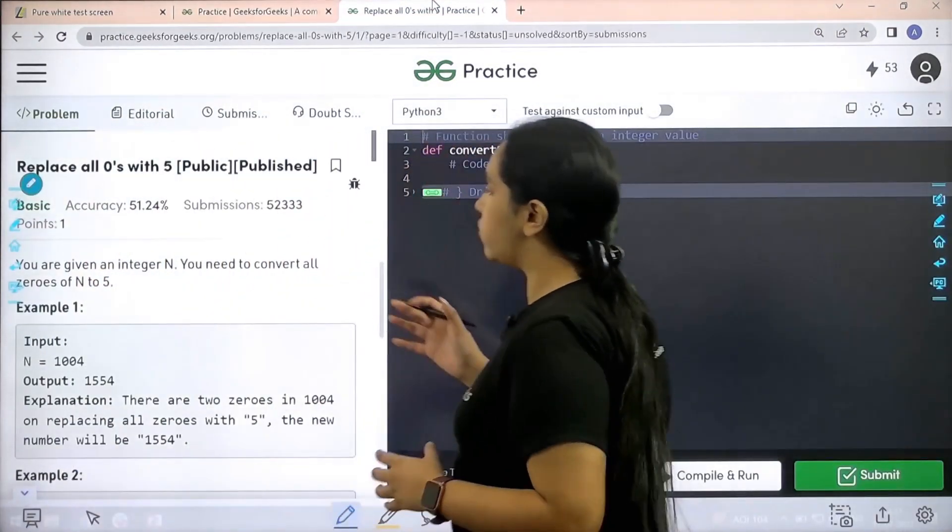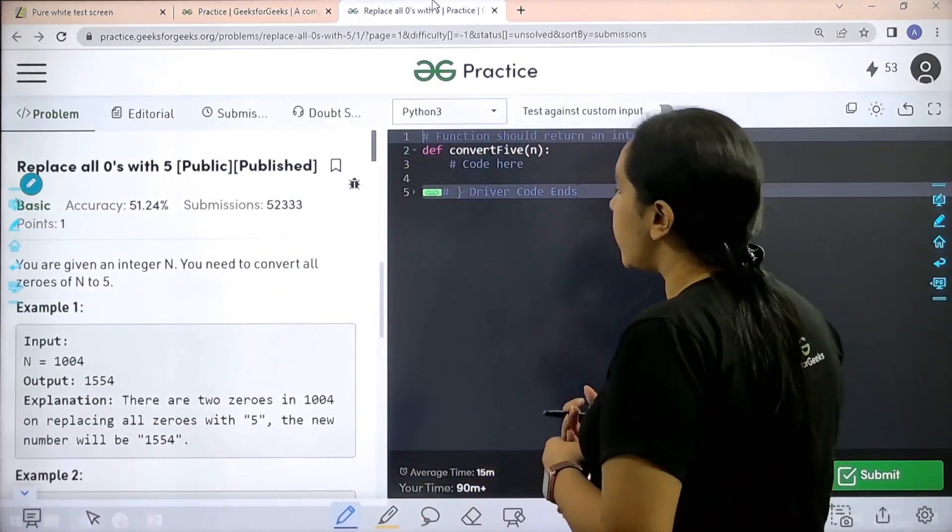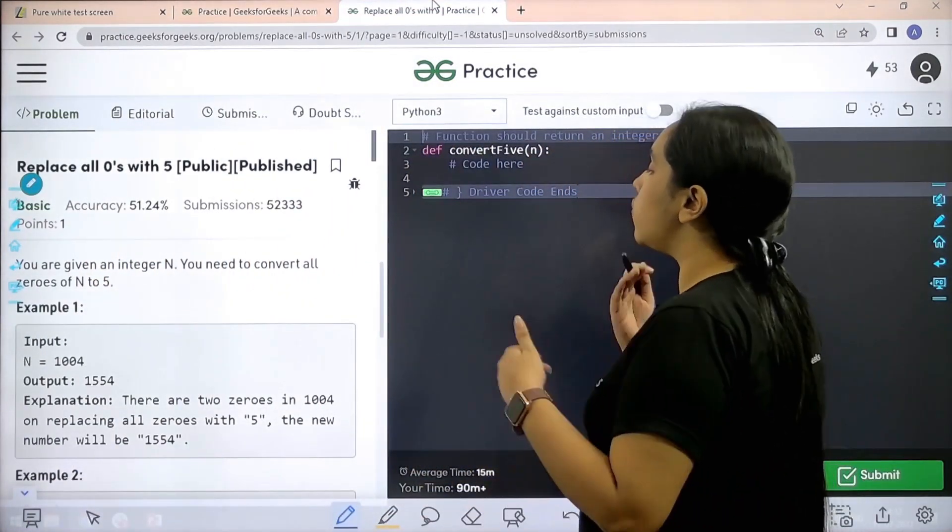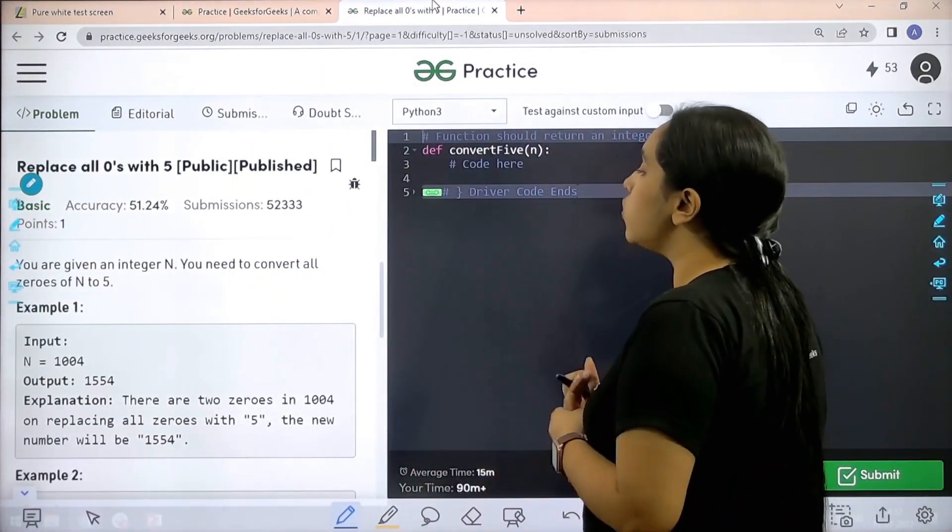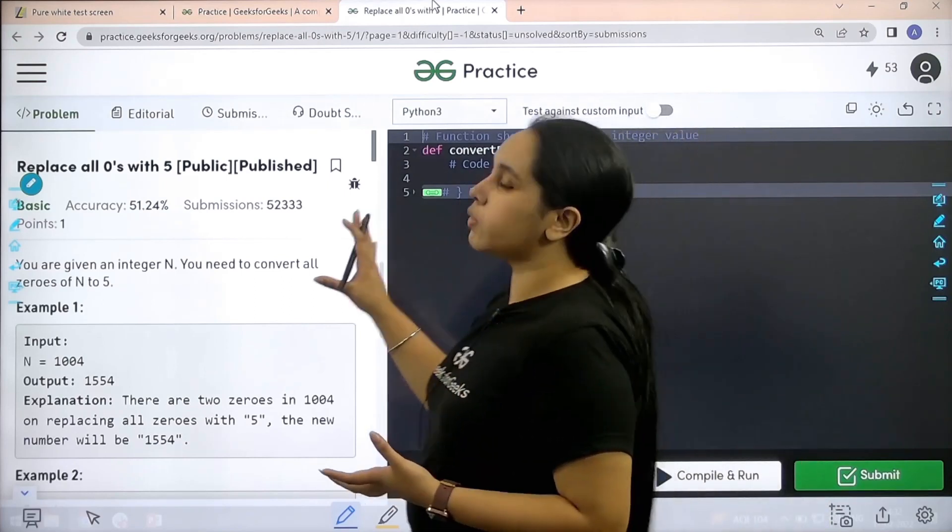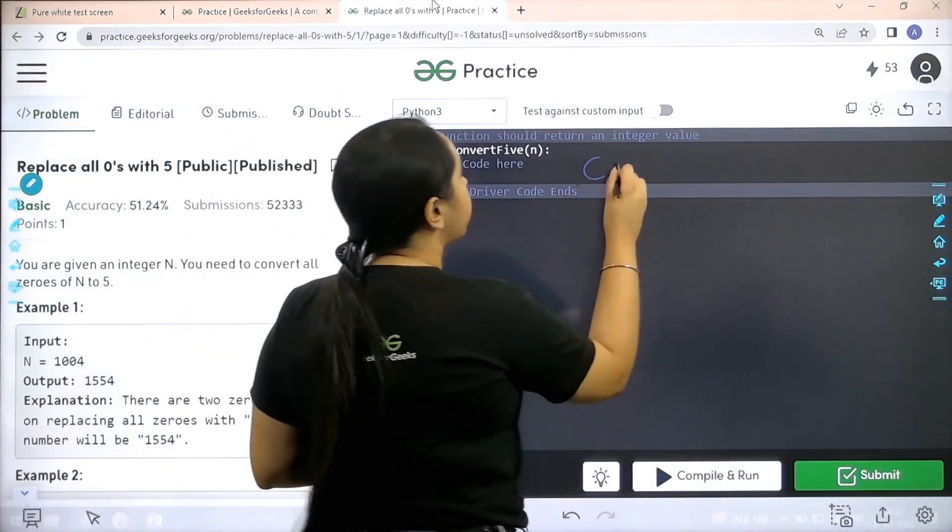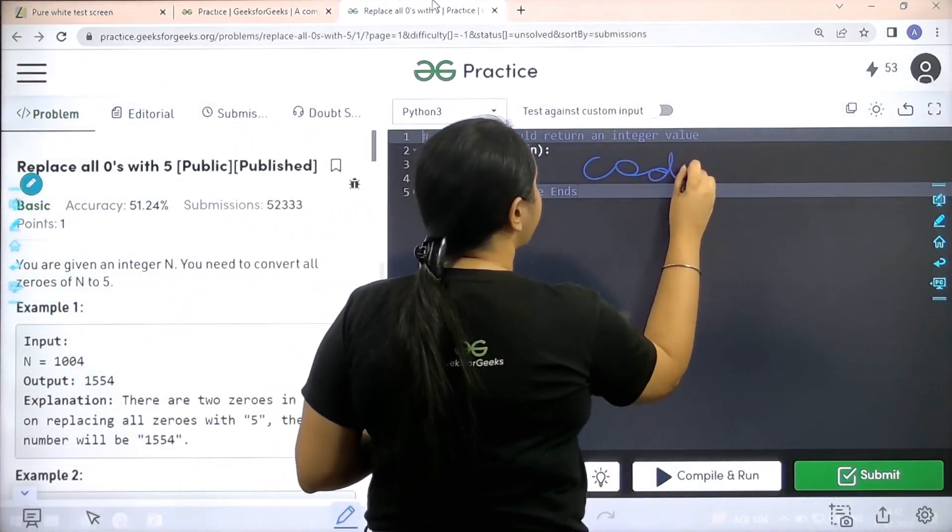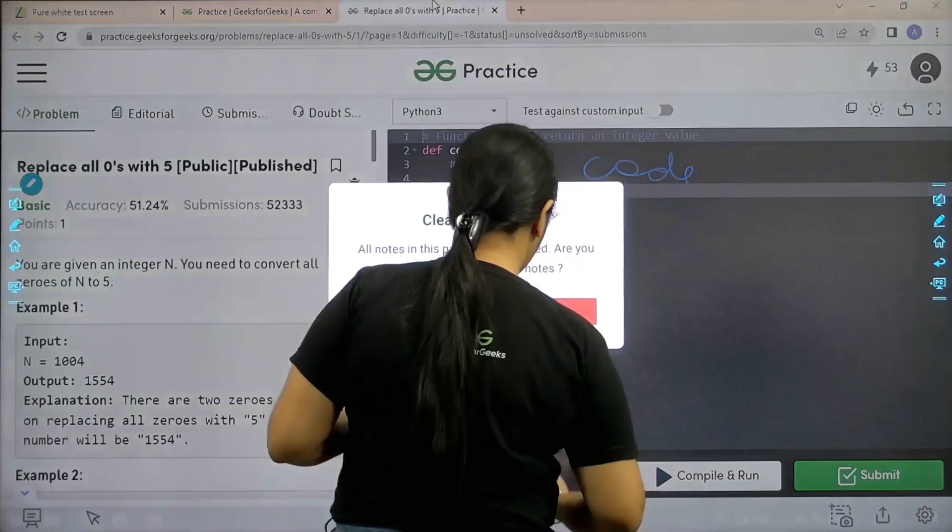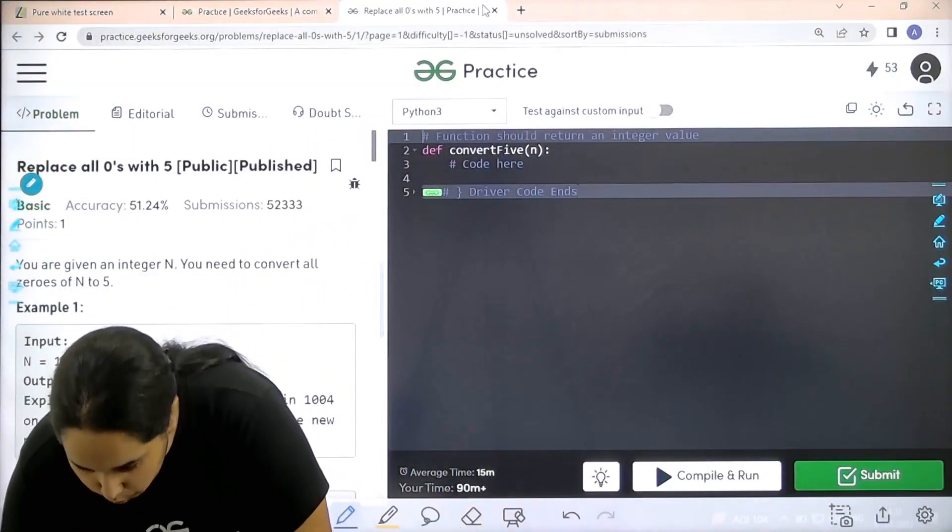Here is the question, let's read it. You are given an integer n, you need to convert all the zeros of n to 5. I hope the question is clear to you and we need to code it over here. So let's start, let's code the question.